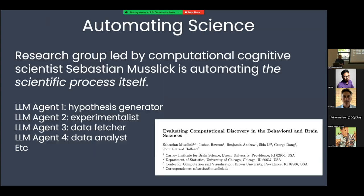One exciting example of what you can do with such a system is automate science itself. A research group led by computational cognitive scientist Sebastian Muslick at Brown University is automating behavioral sciences, with neuroscience as their next target. This is very meta — we've talked about the evolution of intelligence, and now AI systems can run that feedback loop even faster.